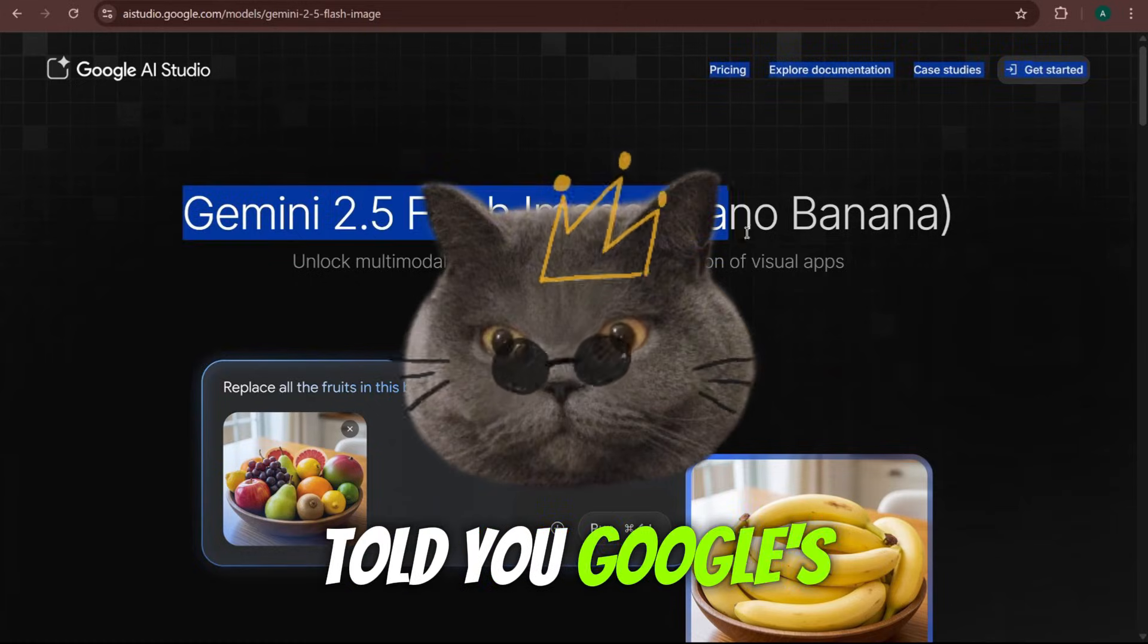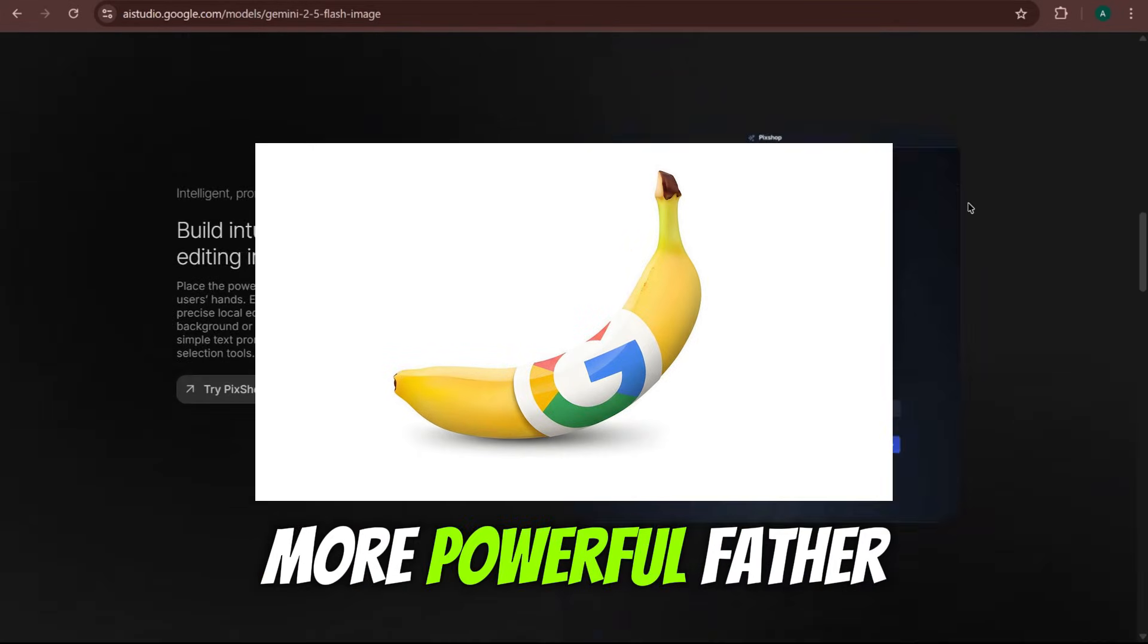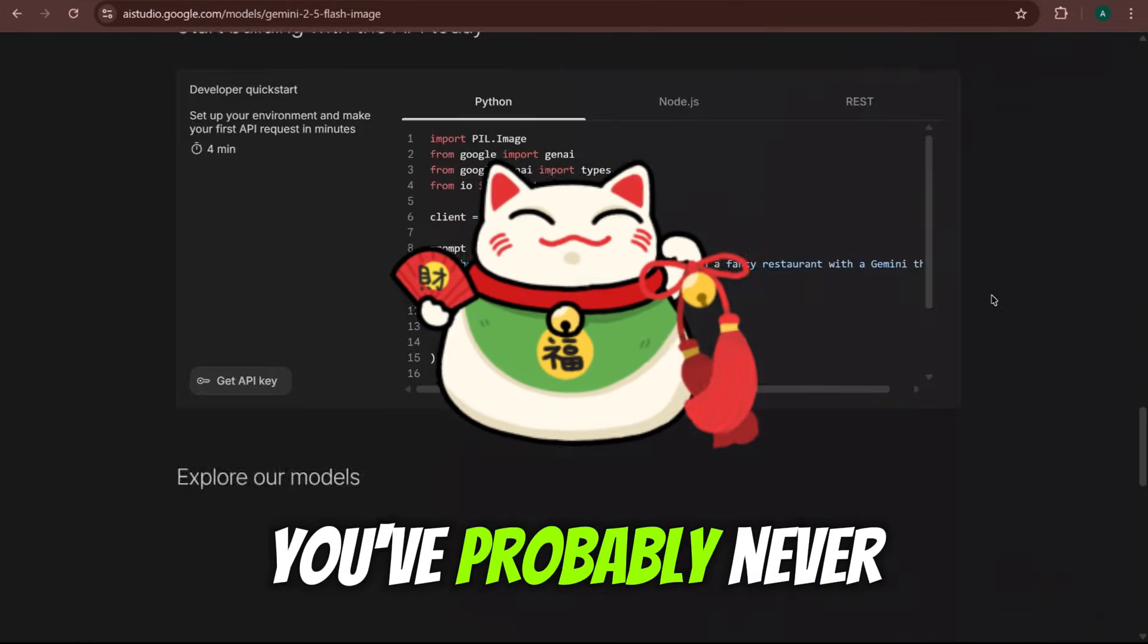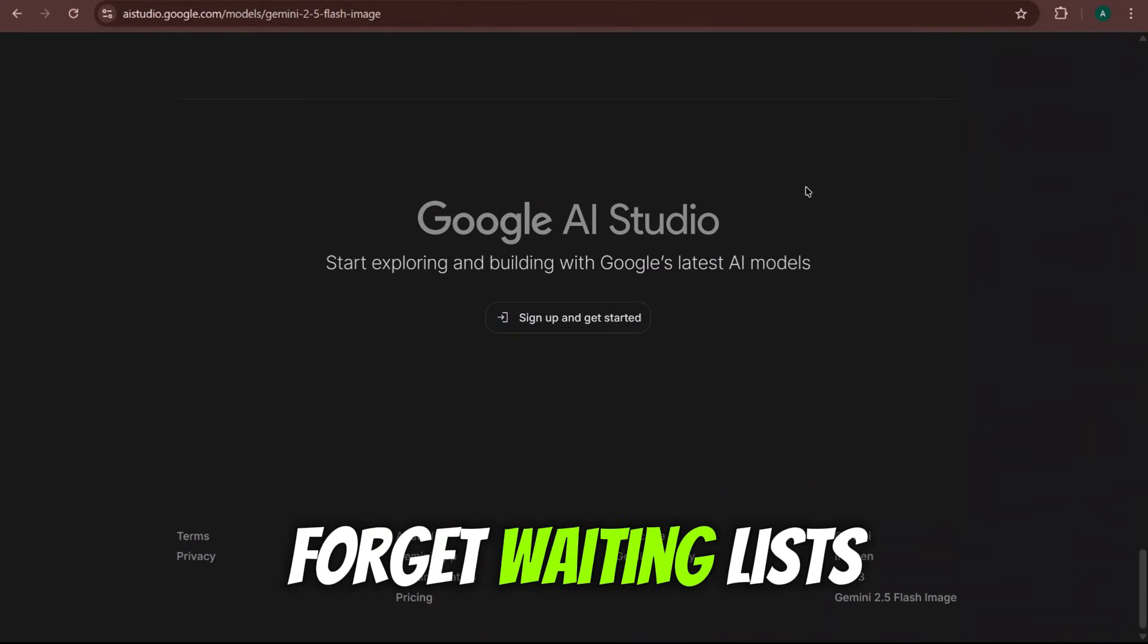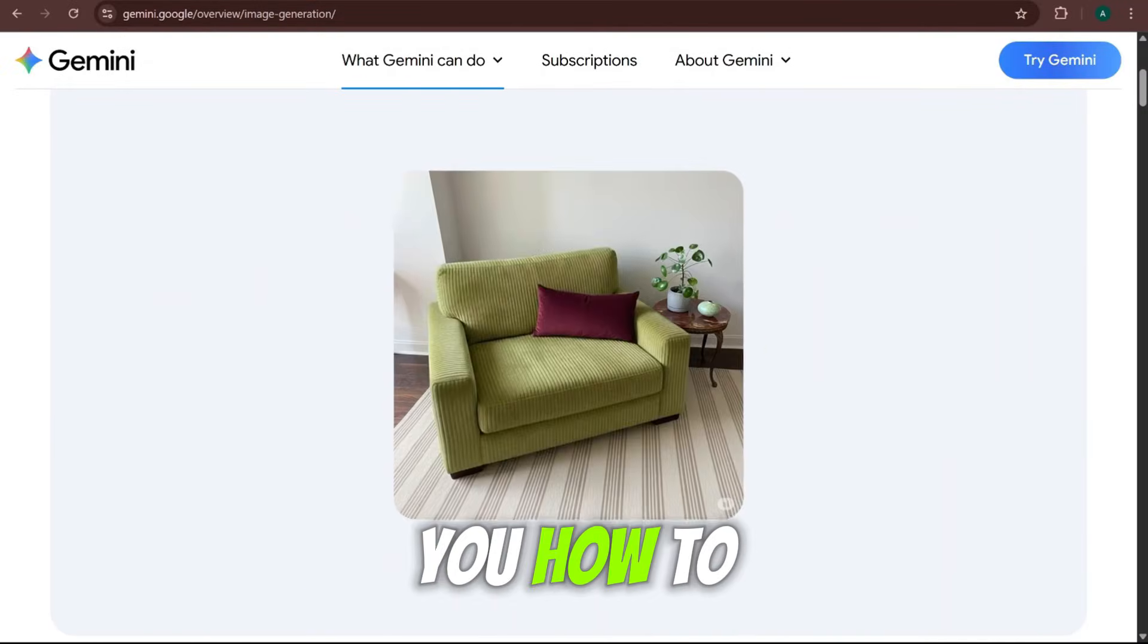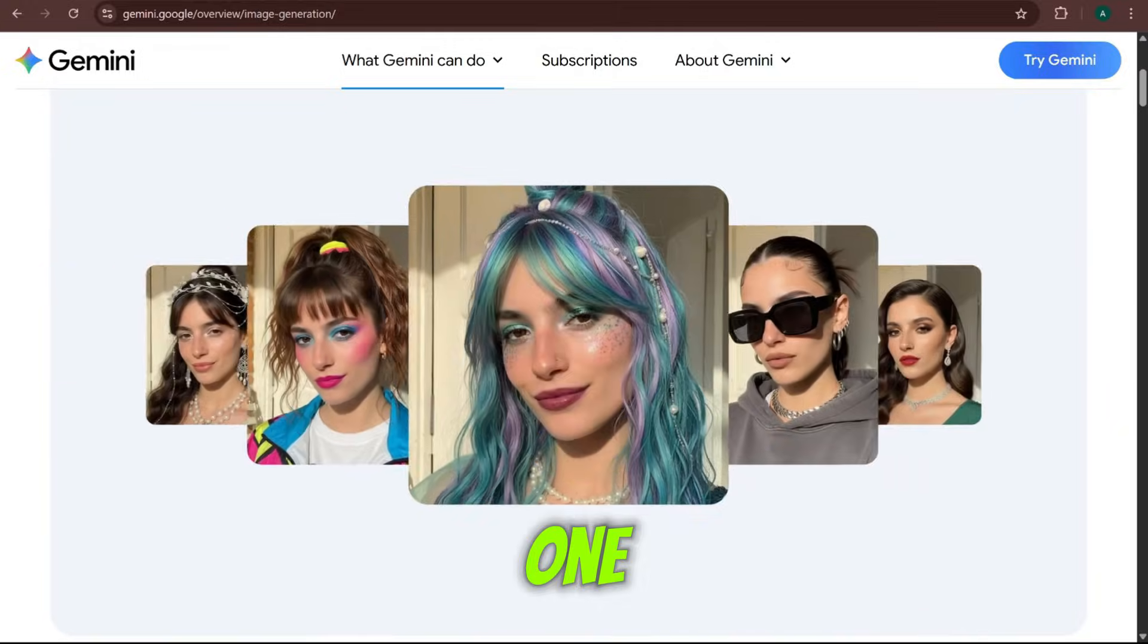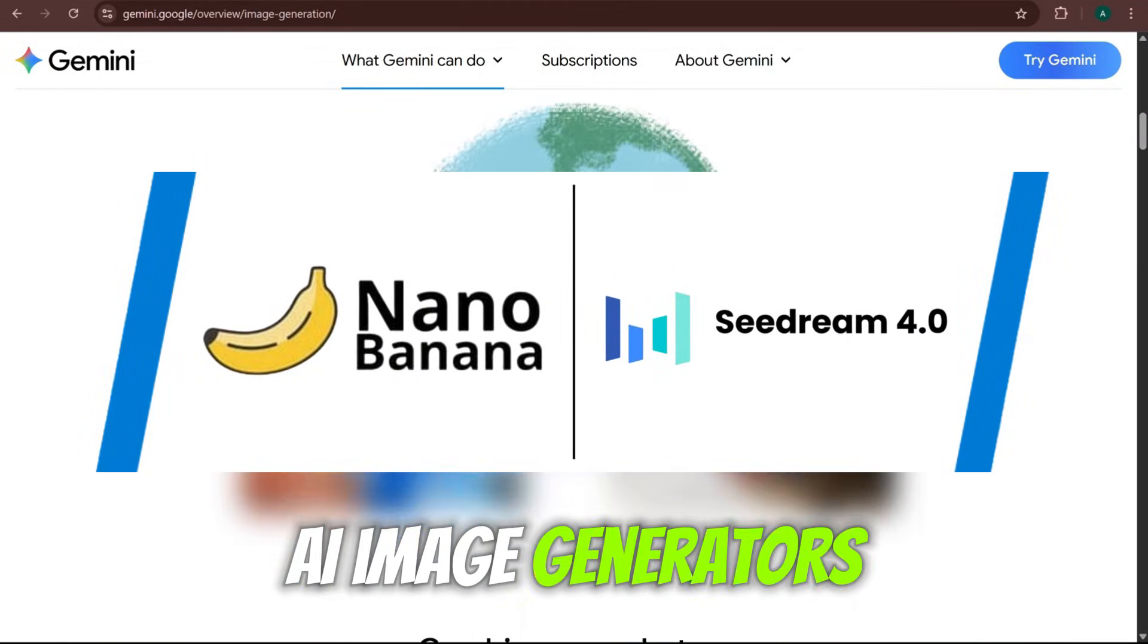What if I told you Google's best image AI has a secret, more powerful father, and it's a free Chinese model you've probably never heard of? Forget waiting lists and paid plans. Today I'm showing you how to get free, unlimited access to not one, but two of the world's best AI image generators.